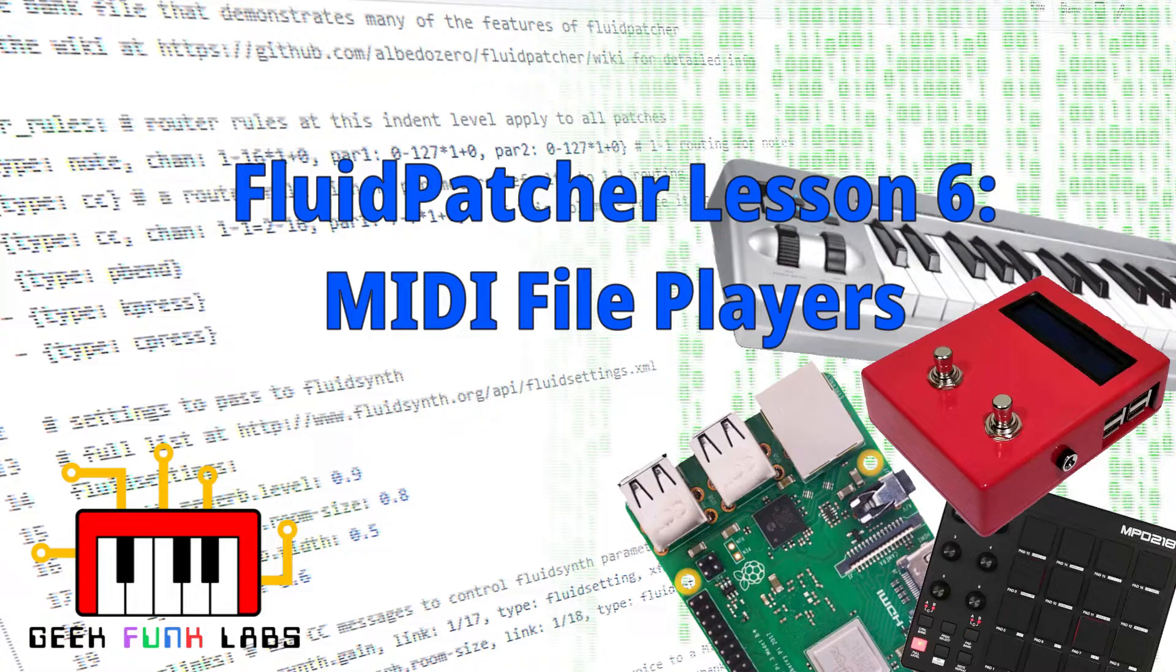In this lesson, I'll show you how you can play backing tracks from MIDI files in your banks and patches. You can even trigger playback from different points in a song, or cause different sections to loop continuously.